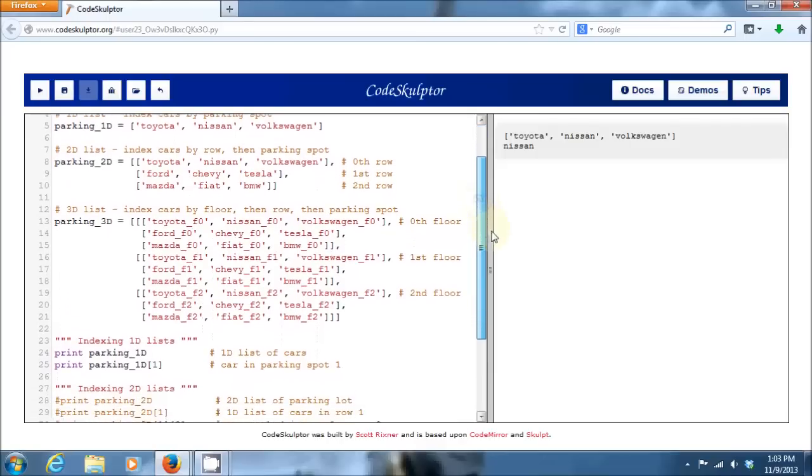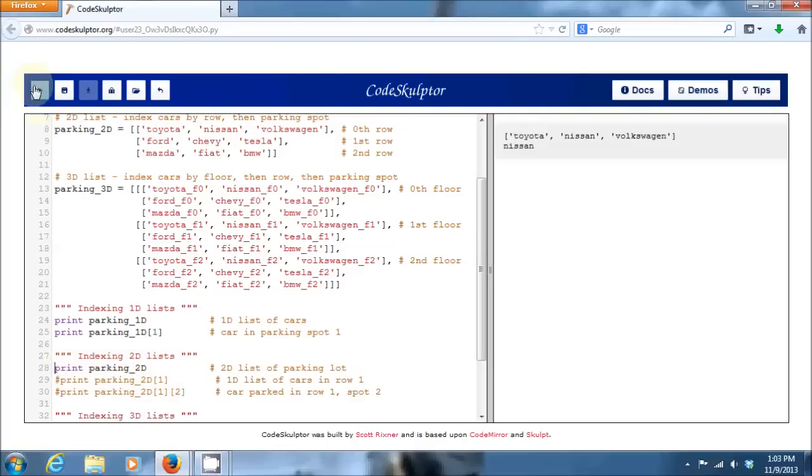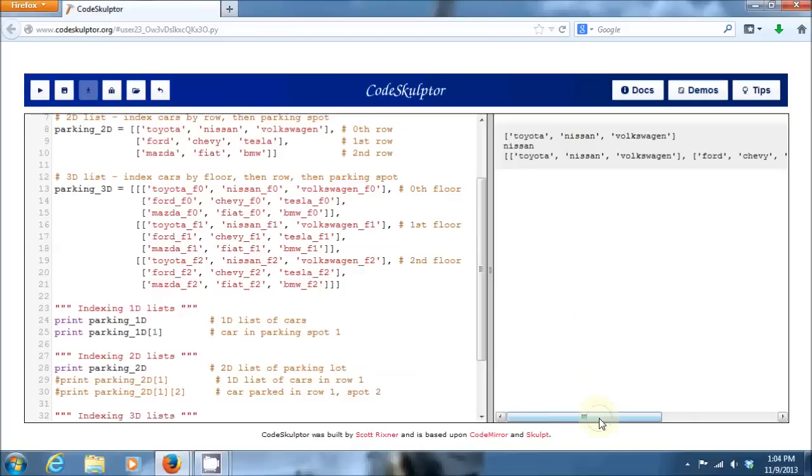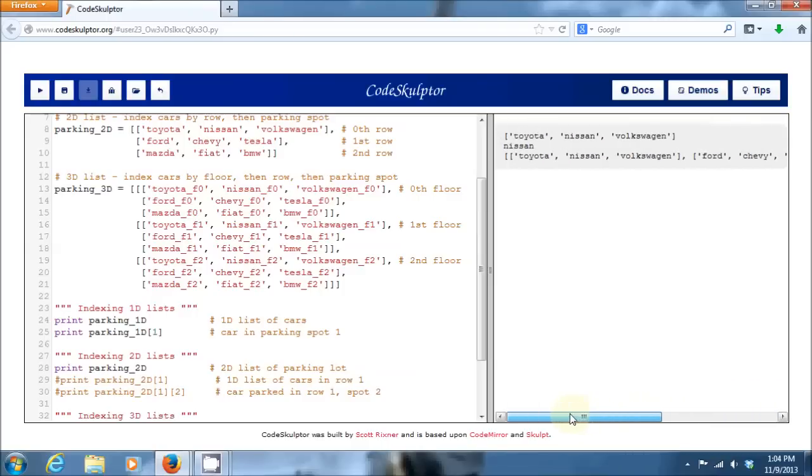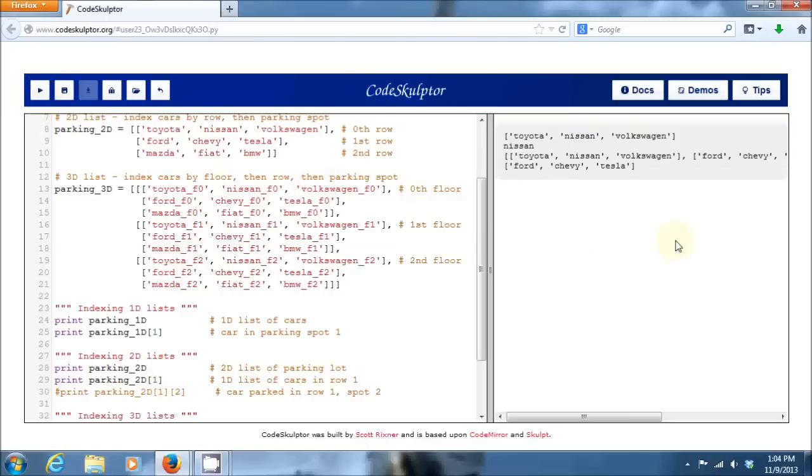But let's move on to a two-dimensional list. So, down here if I print out just the two dimensional list, as we would expect we get a list of lists here in the standard Python list format. If I give it a single indexing value, this first indexing value that I'm doing is telling it which row within that two-dimensional parking lot I want to get a value back for.